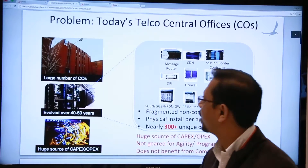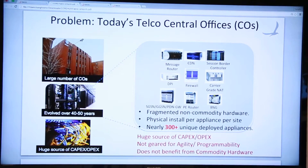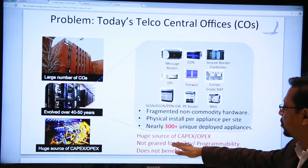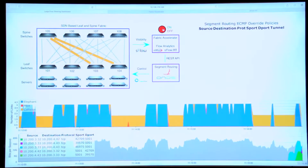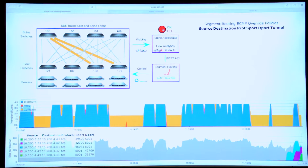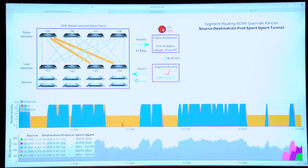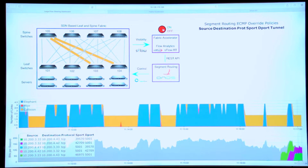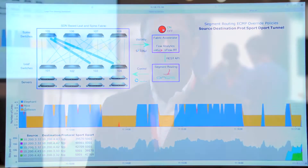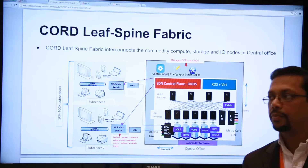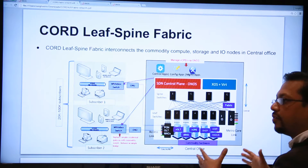We all know that in today's telco central offices there is a huge capex and opex issue. As it has developed over many years, there is an issue with it being not very agile or very programmable, and very importantly it does not benefit from commodity hardware. The design behind CORD is that we take all of those individual pieces of hardware and move them into one infrastructure.